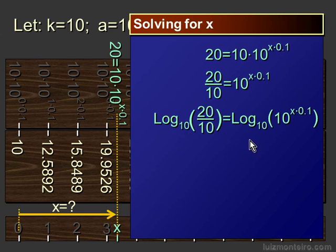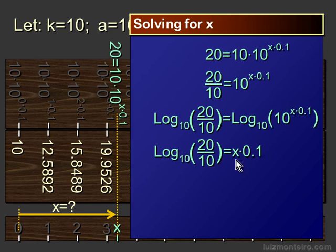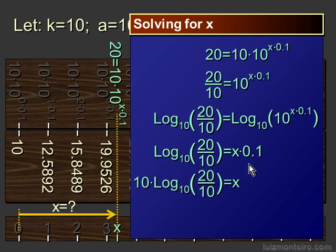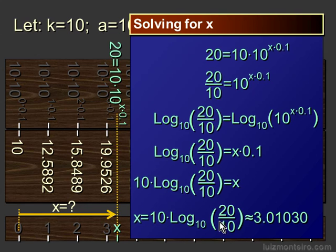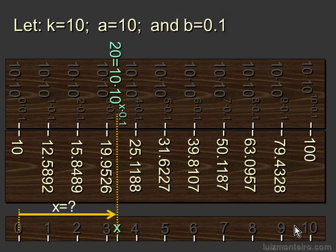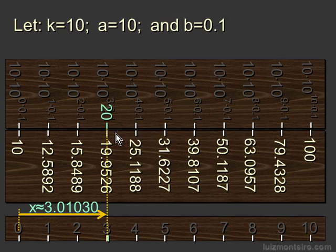Taking logarithm of both sides, I get this, and then that will basically move the exponent — which is the power of 10 — to this line. And if I divide both of these sides by 0.1, I get that this here is equal to x. Solving for x and evaluating that, we have that x is approximately 3.01030, which puts it at about right here, almost 3.